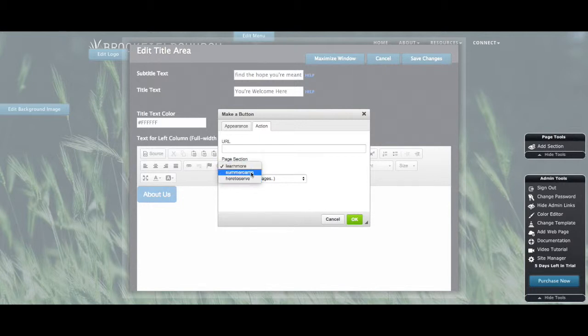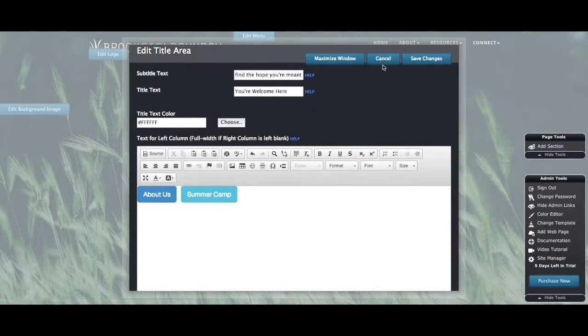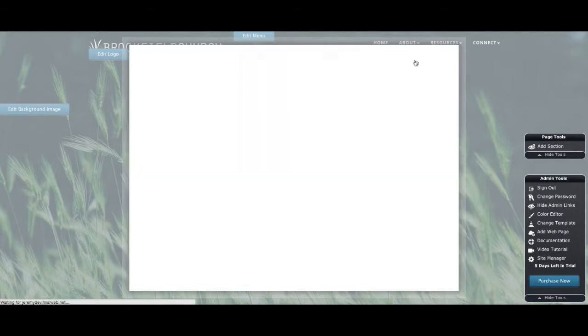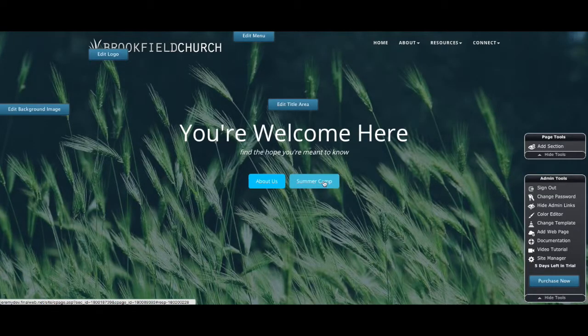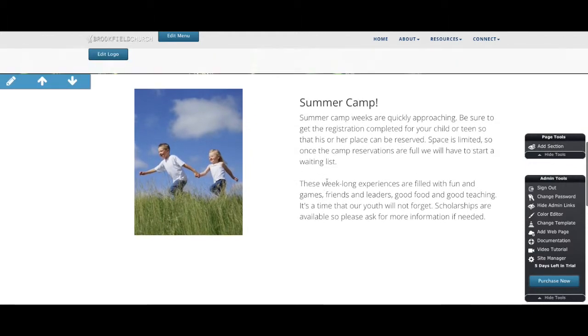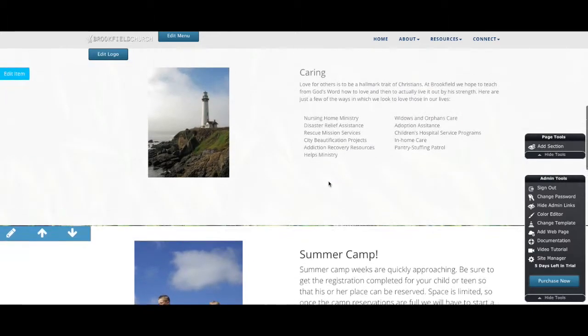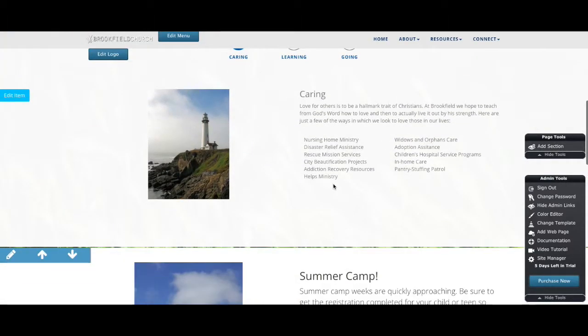So any content section that you've added that exists on this page, you'd have access to on that page when you add one of these buttons. So I will select summer camp and click OK, and then save the changes. So that now when I click on this summer camp button, it takes me right to that content.